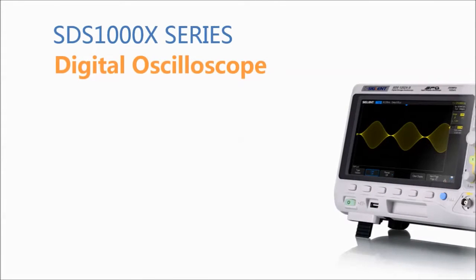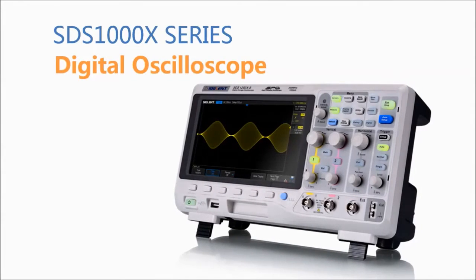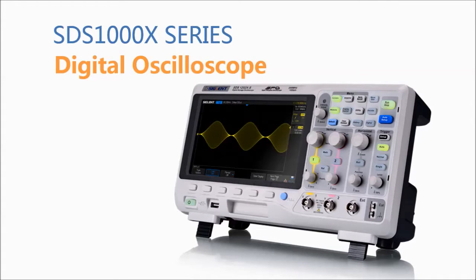Today I want to introduce Siglent's new SDS1000X series super phosphor oscilloscope. The performance and value of the SDS1000X series makes it stand alone alongside similar oscilloscopes of its class.